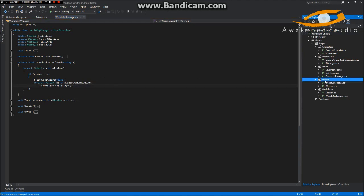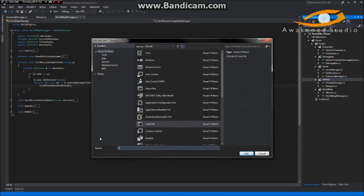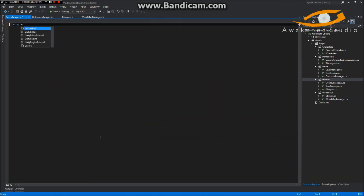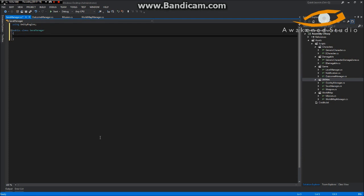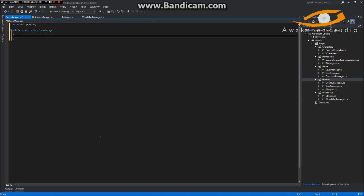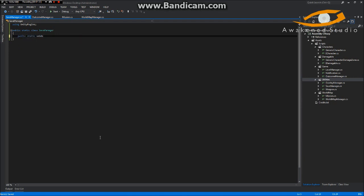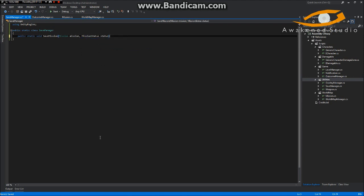Before we do anything, I'm going to go ahead and create a utility class, and we're going to call this SaveManager. He does not need to be a MonoBehaviour. We can go ahead and make it a static class, which means it cannot be instantiated as an object — it can only be referenced as a static member. So we're going to make a public static void SaveMission, taking in a Mission called mission.